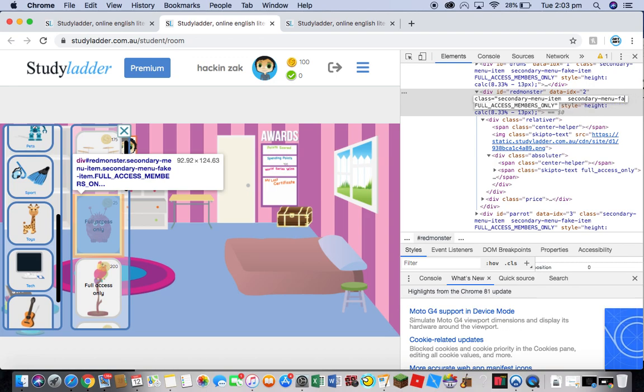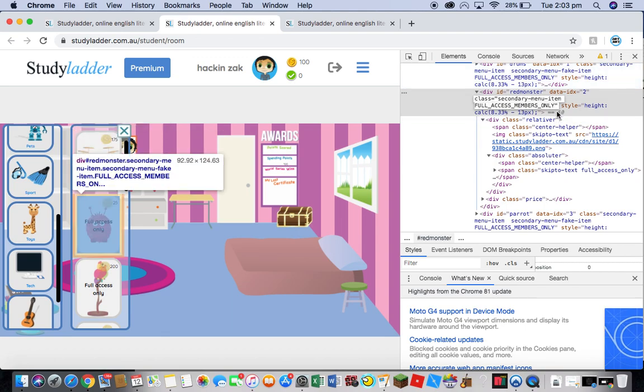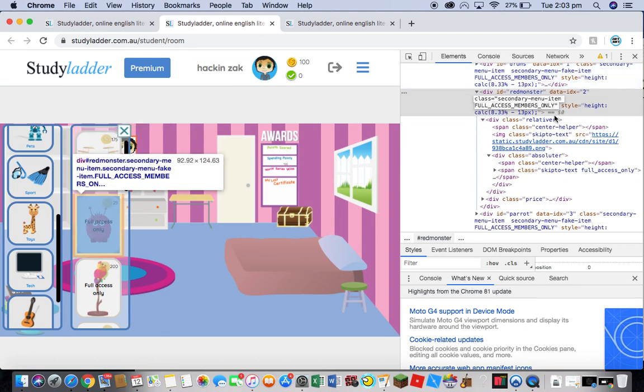Just delete secondary menu fake item and leave one gap in between. So it should just say secondary menu item, full access members only. The secondary menu fake item should be deleted. And now you can just press enter or return.